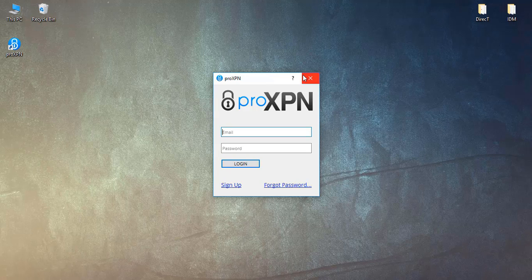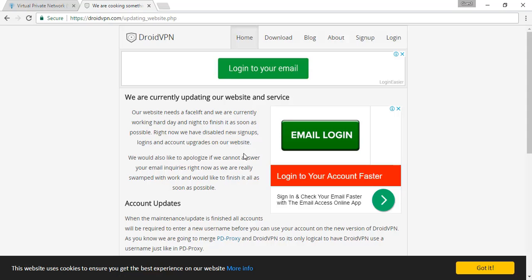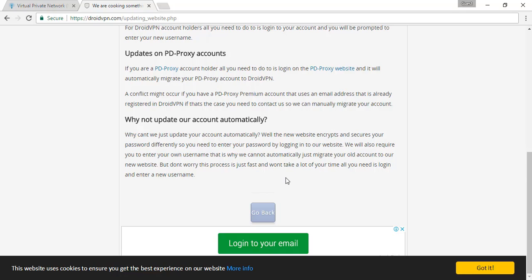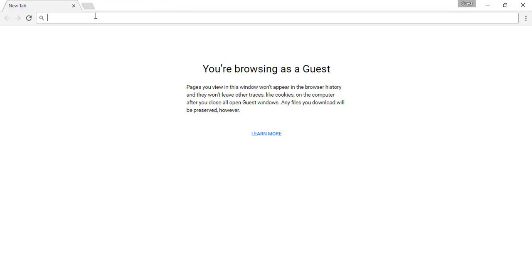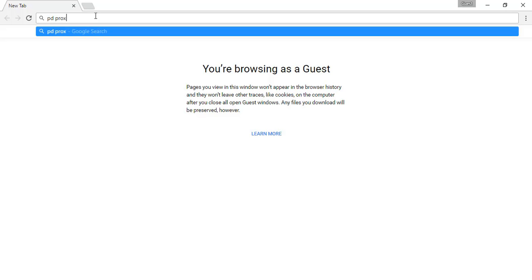Now the next way by which you can bypass is using the second option which is Droid VPN. This is also a good option. Previously it was known as PE Proxy, so just type PE Proxy to go there or you can type Droid VPN.